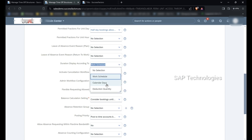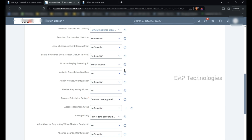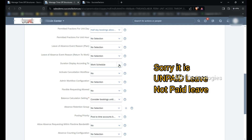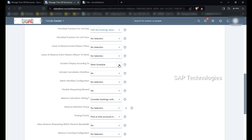If I select calendar days and an employee takes leave on Friday as well as Monday, the leaves considered will be Friday, Saturday, Sunday, and Monday — so four days of leave. In the case of work schedule, if the employee is absent on Friday and Monday, only two days of leave will be considered.